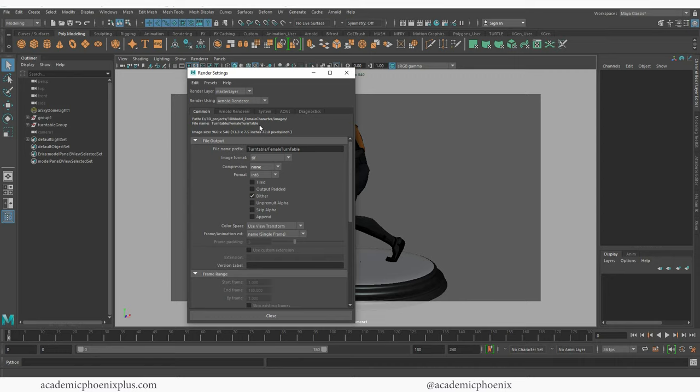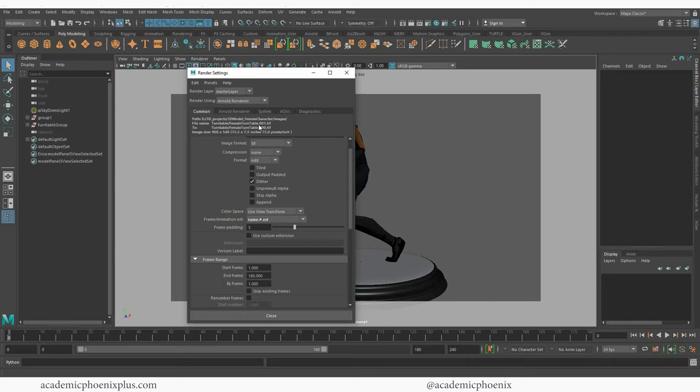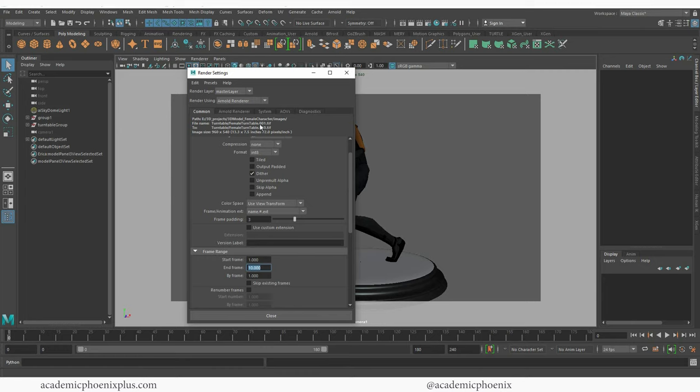And next I need to tell it this is an animation. Right now it's only going to render one scene. So under frame animation I want to make sure I choose name number extension. Now you'll notice that it shows turntable female turntable dot 001 dot TIFF and then after that it's the same information except it says 010 which is ten dot TIFF. I'm trying to tell it that I wanted to render between one and in this case it's ten which I'm going to change, but that means that it's going to be animated.